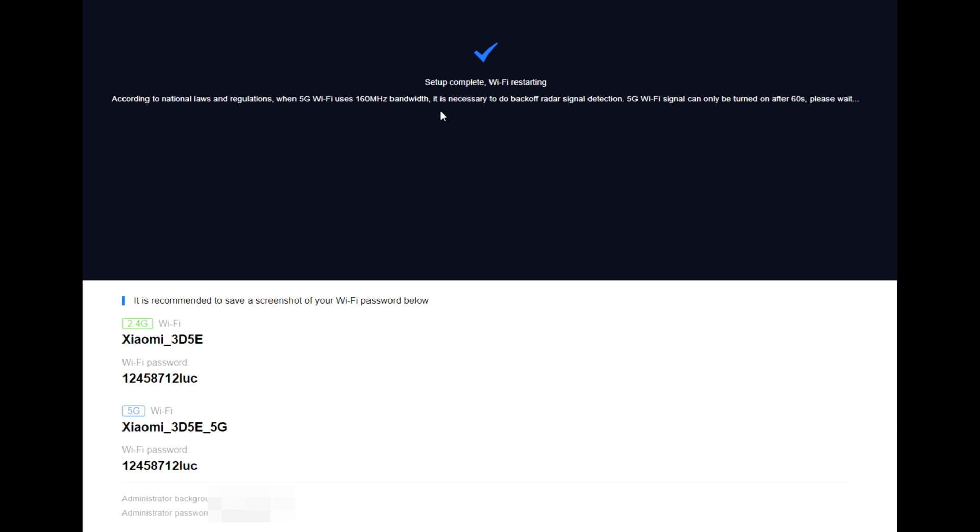Setup complete, Wi-Fi restarting. According to national laws and regulations, the 5G Wi-Fi uses 160 megahertz bandwidth. It is necessary to do radar signal detection. 5G Wi-Fi signal can only be turned on after 60 seconds. Please wait.